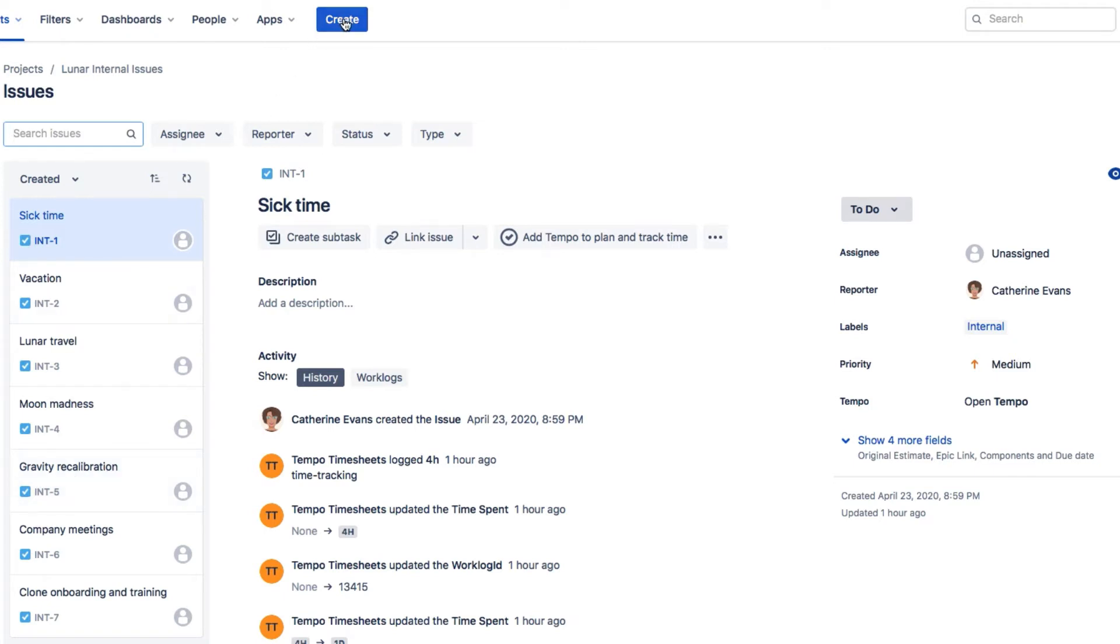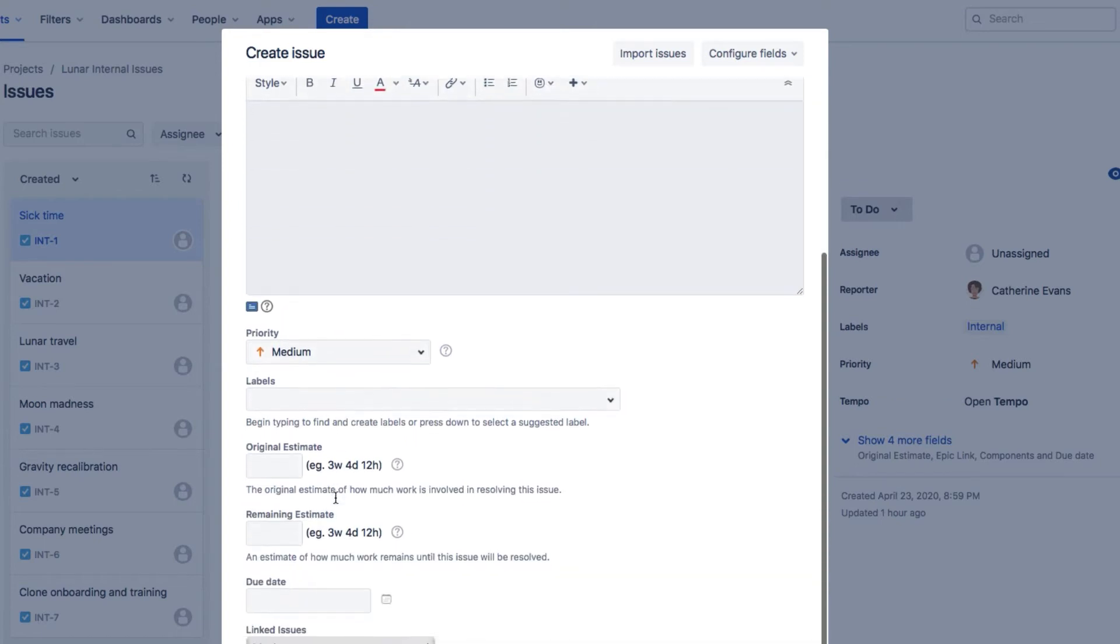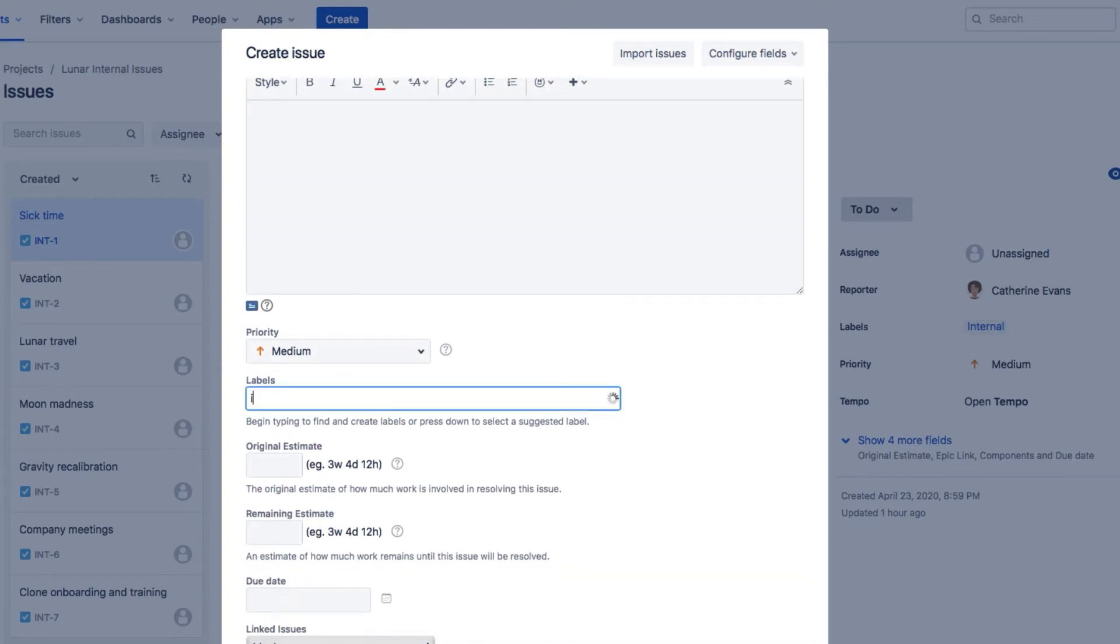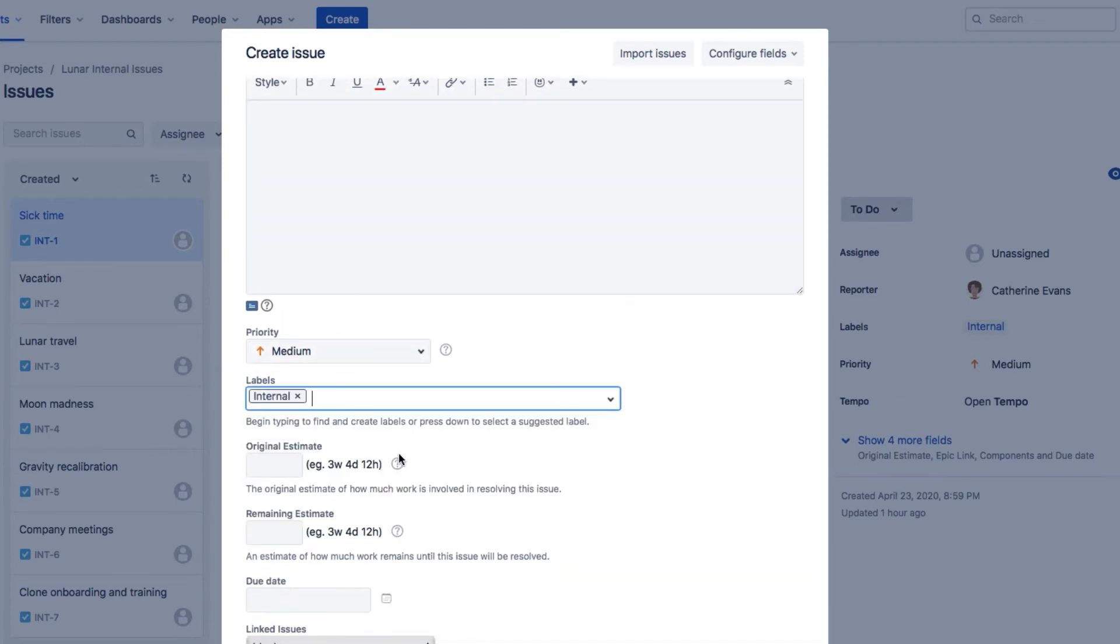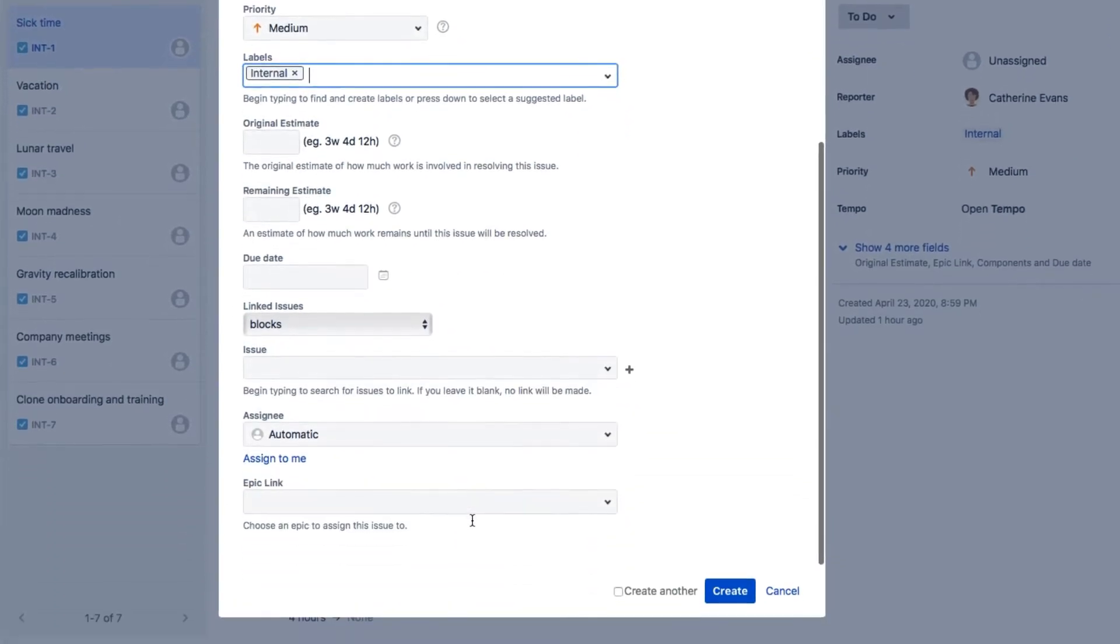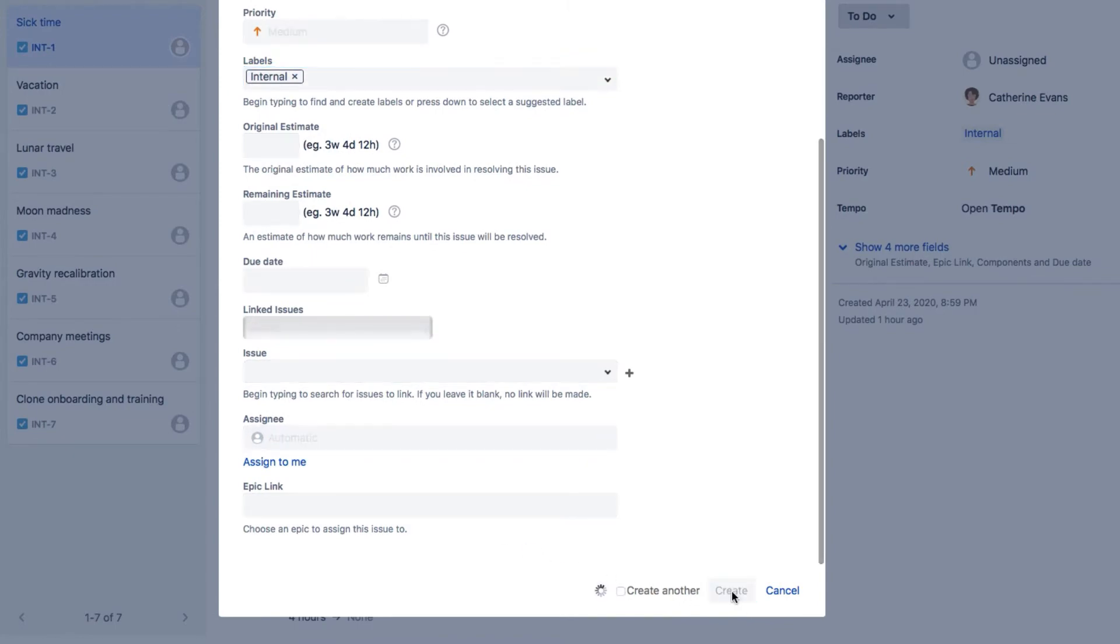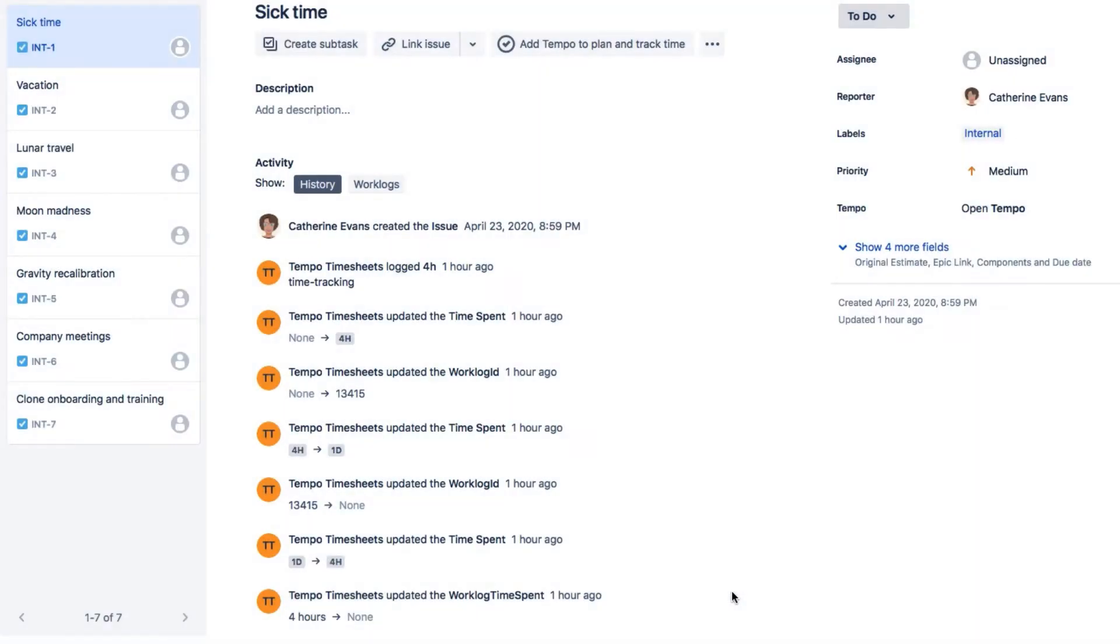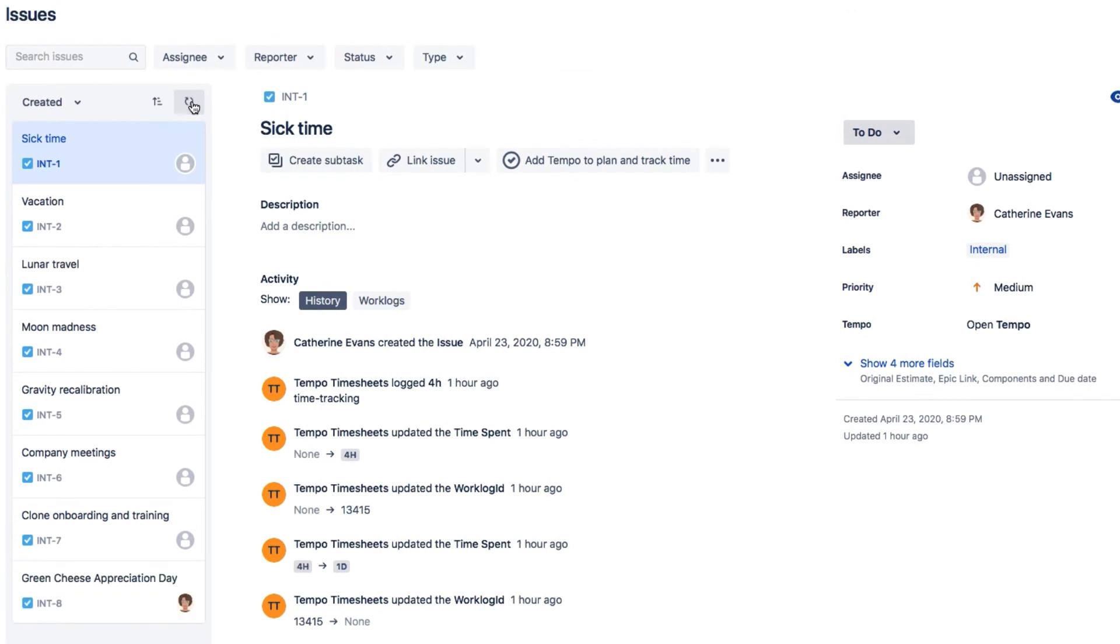And I had forgotten to add our new favorite company event called Green Cheese Appreciation Day. And I'll give it the internal label. Internal issues have no original or remaining estimate information, or a due date. And there's no assignee. So I'll just create that, and it appears in my project here.